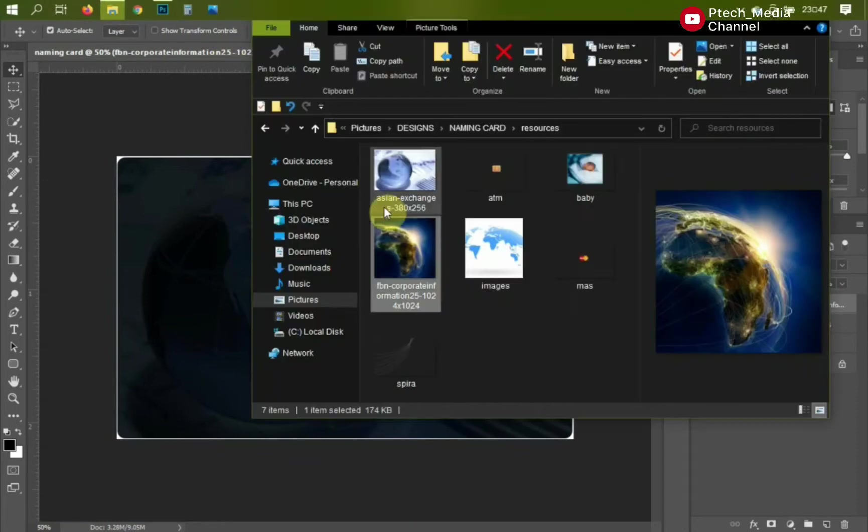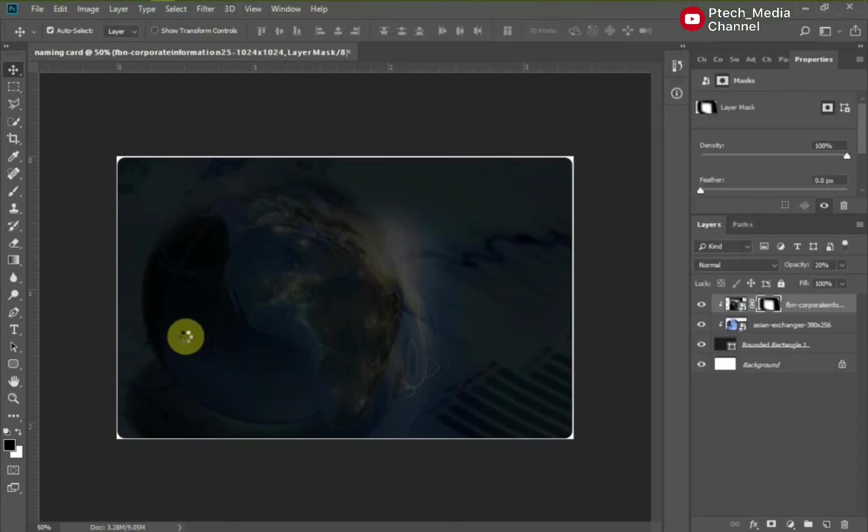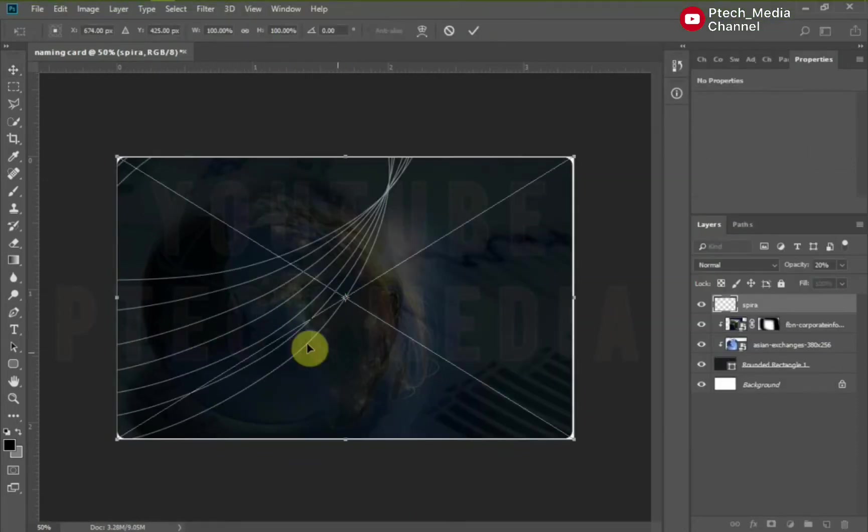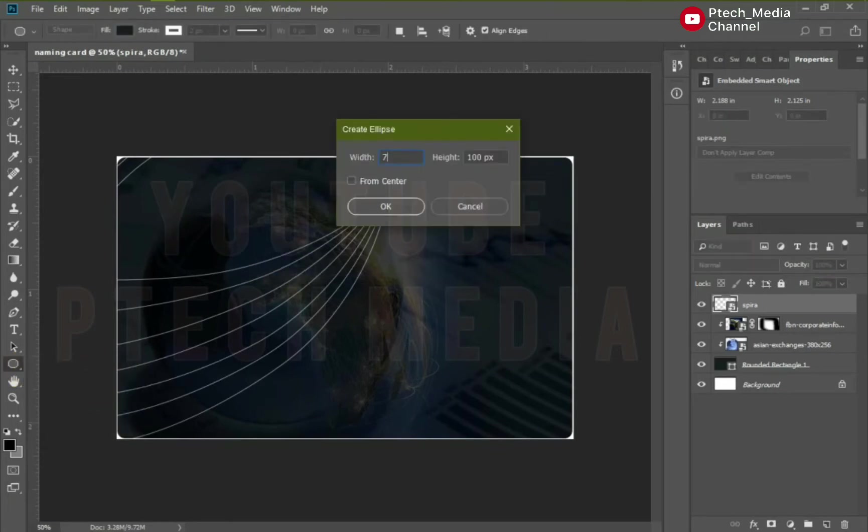I created these lines. Check the description for the link to get all the resources I used. Let's add an ellipse shape with a height above 700 and change the color to white.